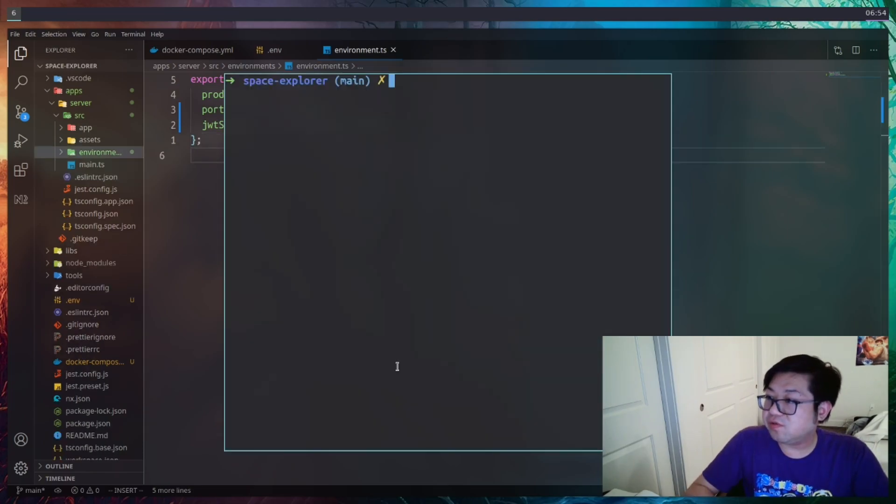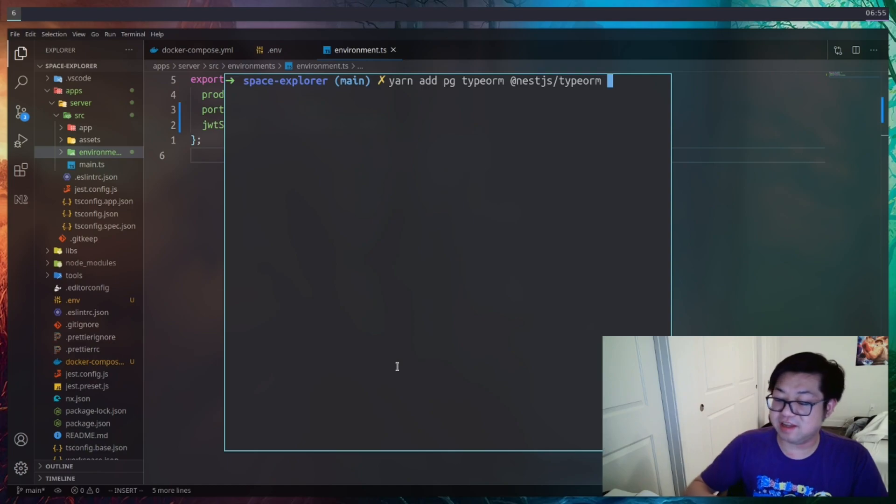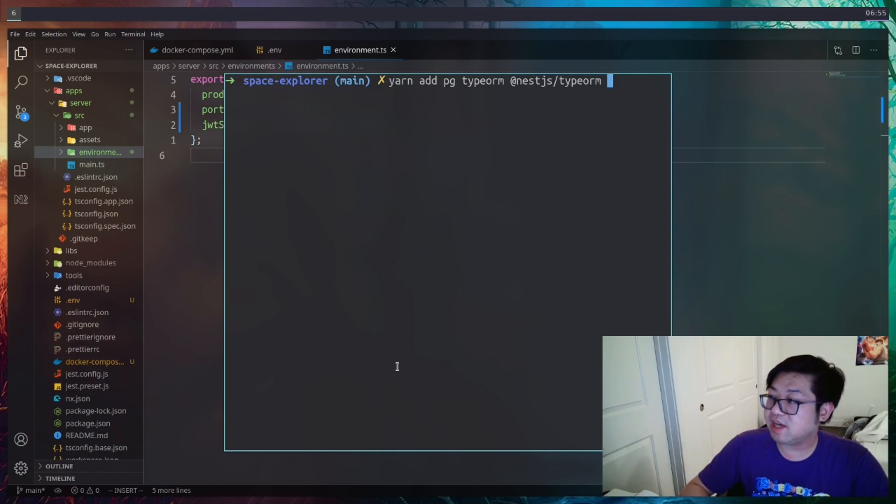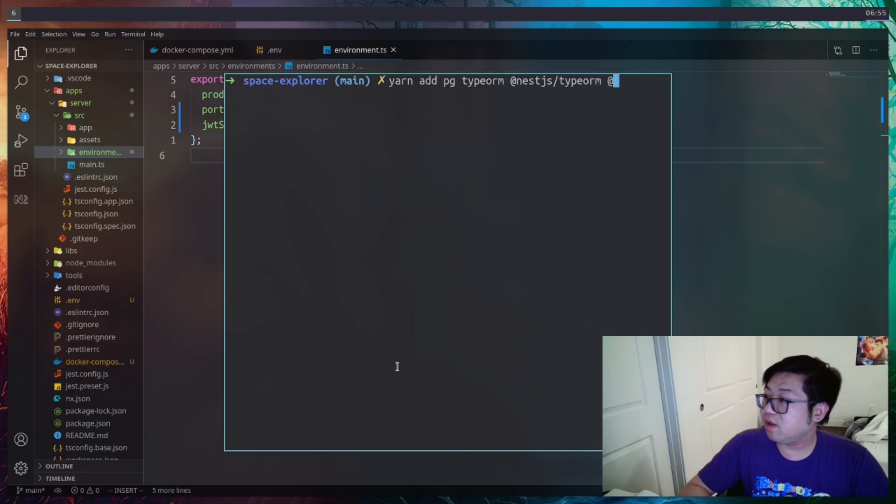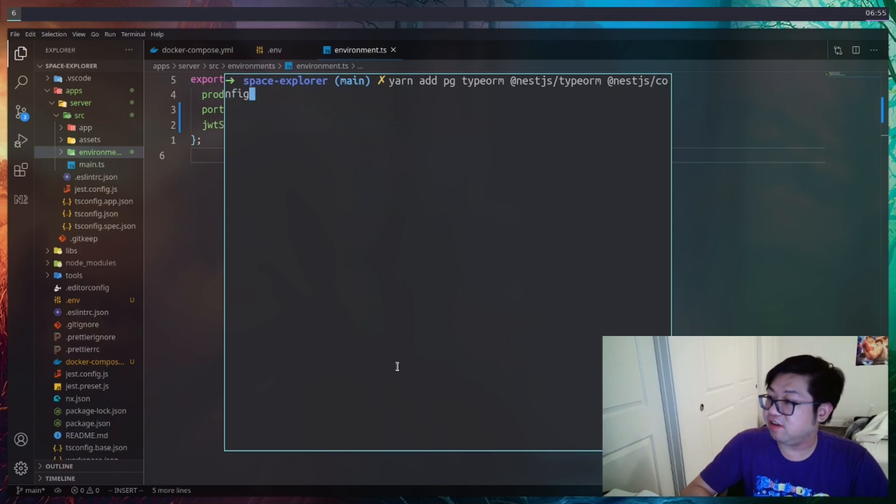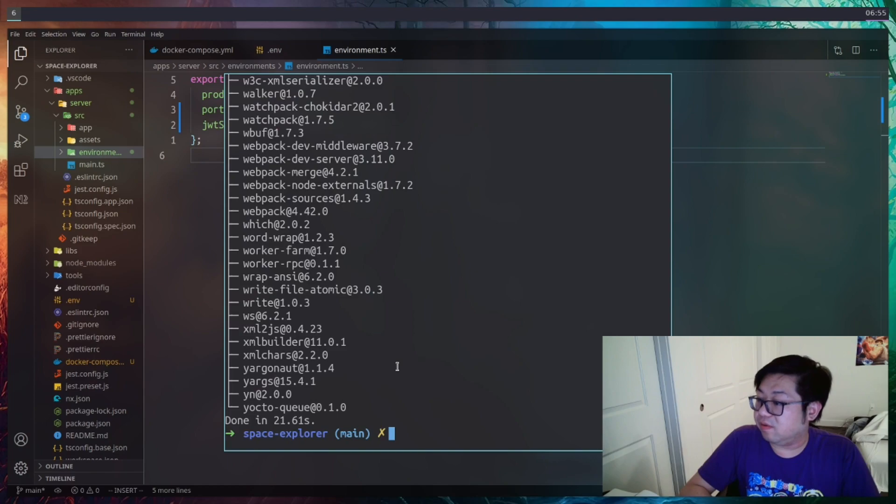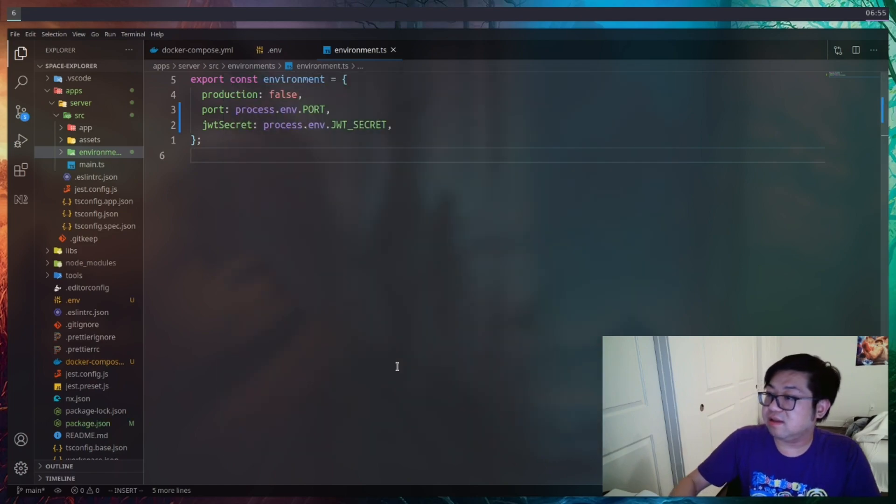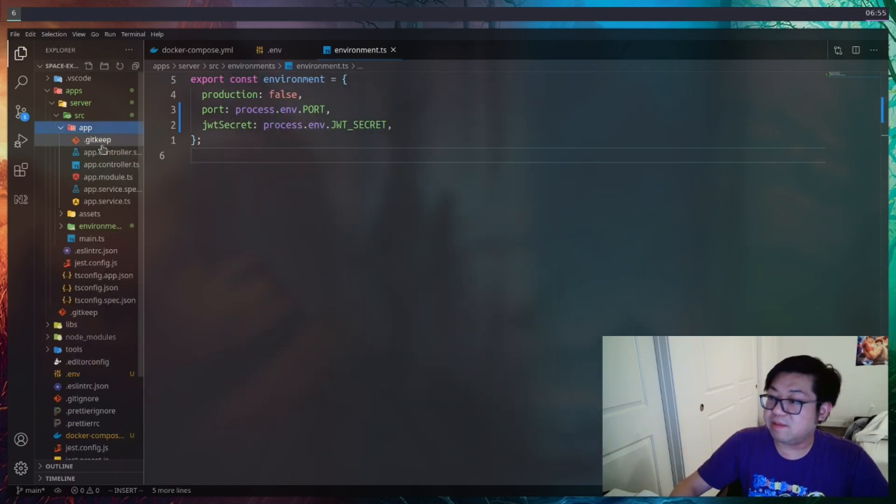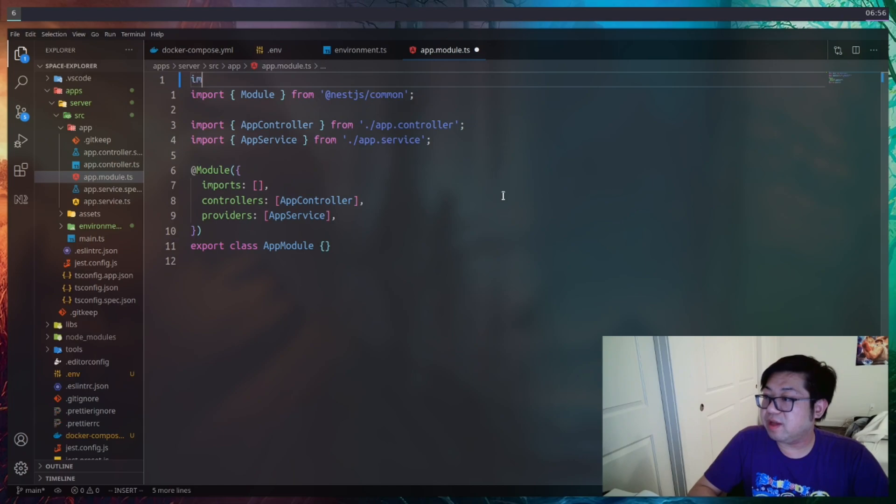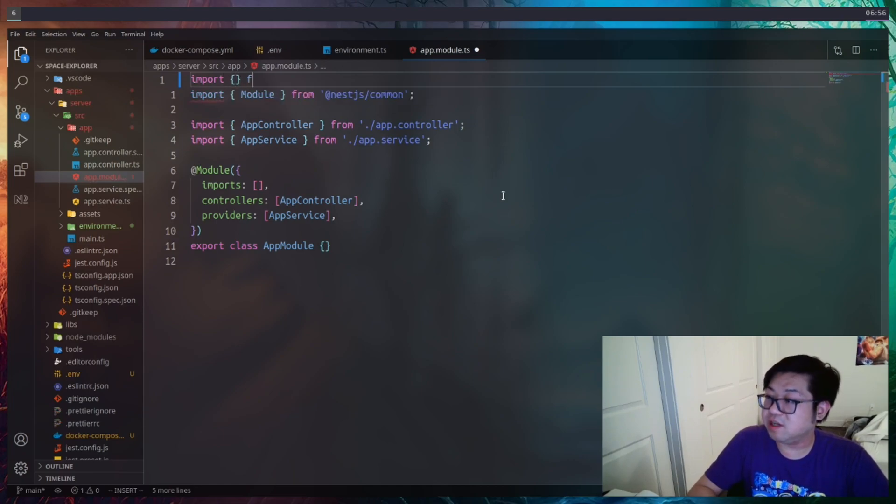So for that, let's install packages that includes the Postgres driver, TypeORM, and NestJS TypeORM. And while we're here, I'm also going to get the NestJS config module as well. So with that, let's open up our app.module, which is this one. And let's first do the config module.